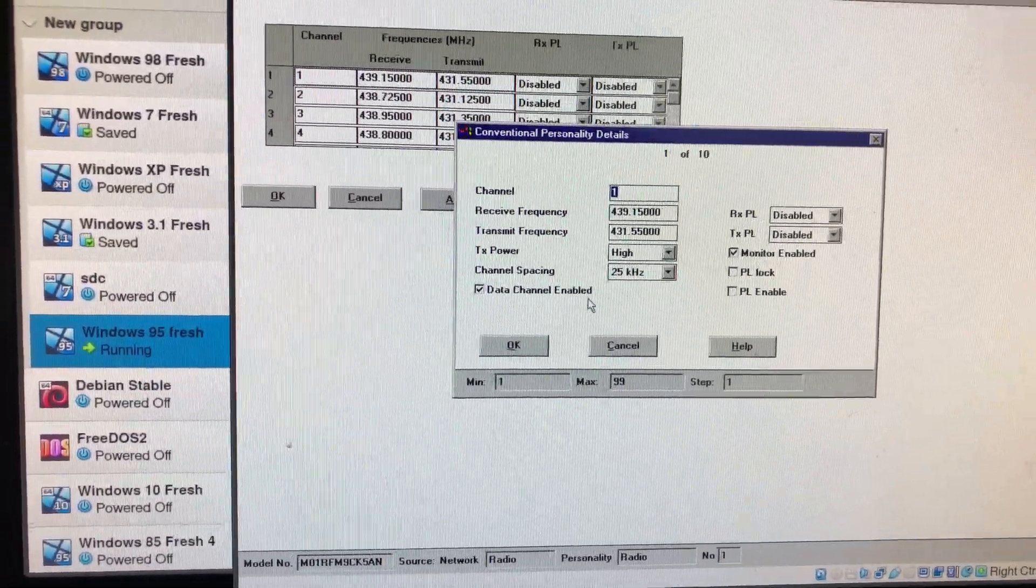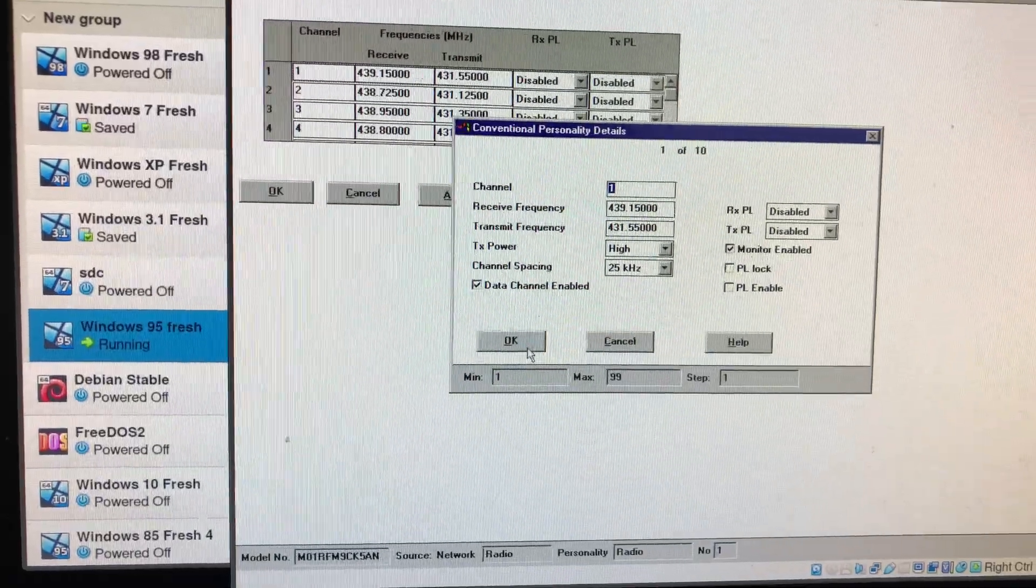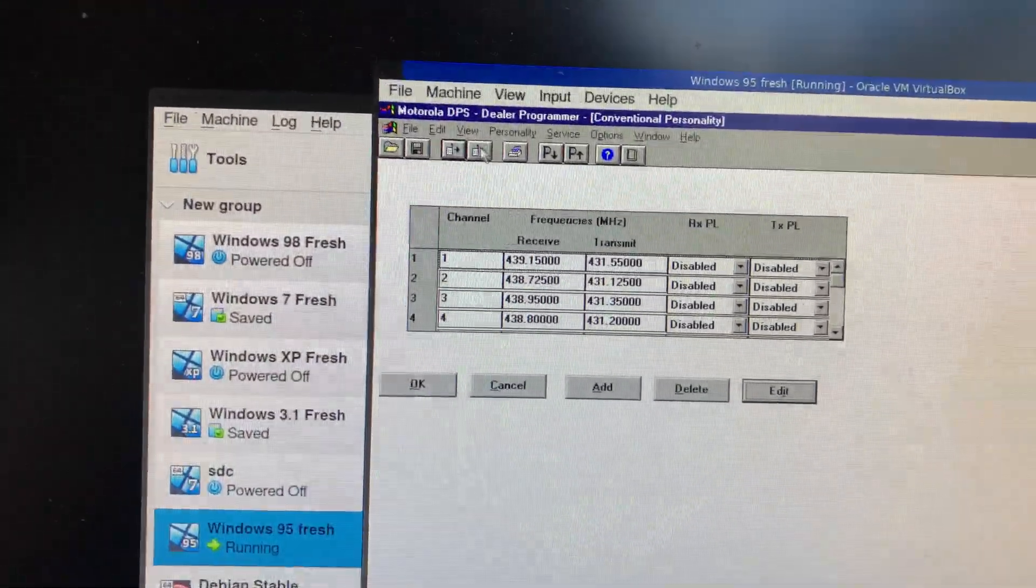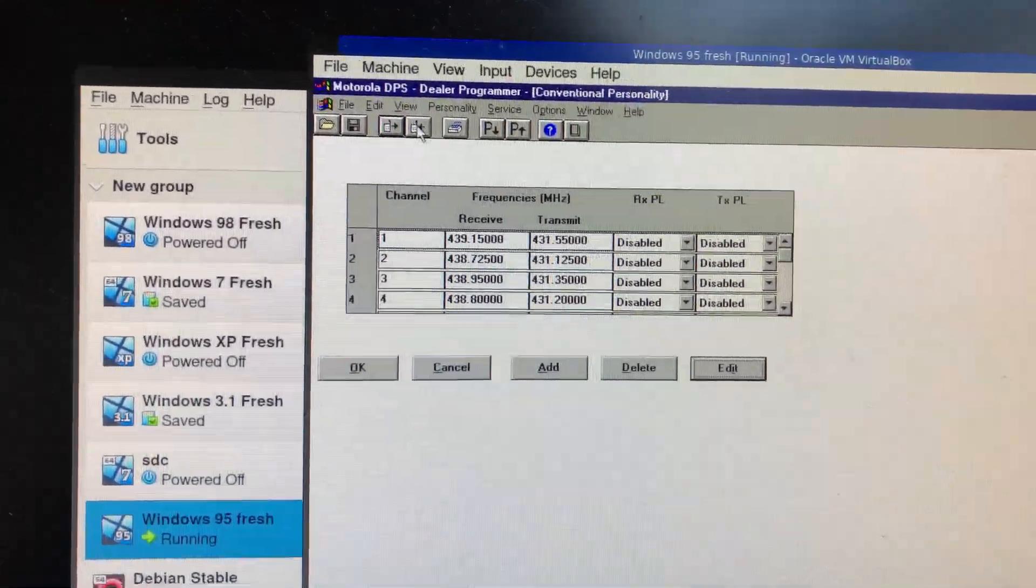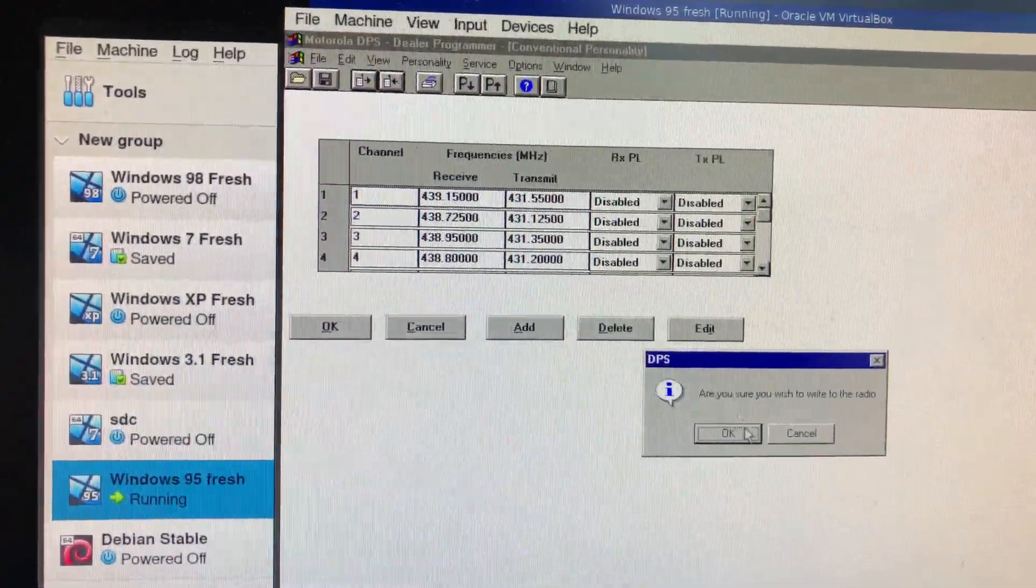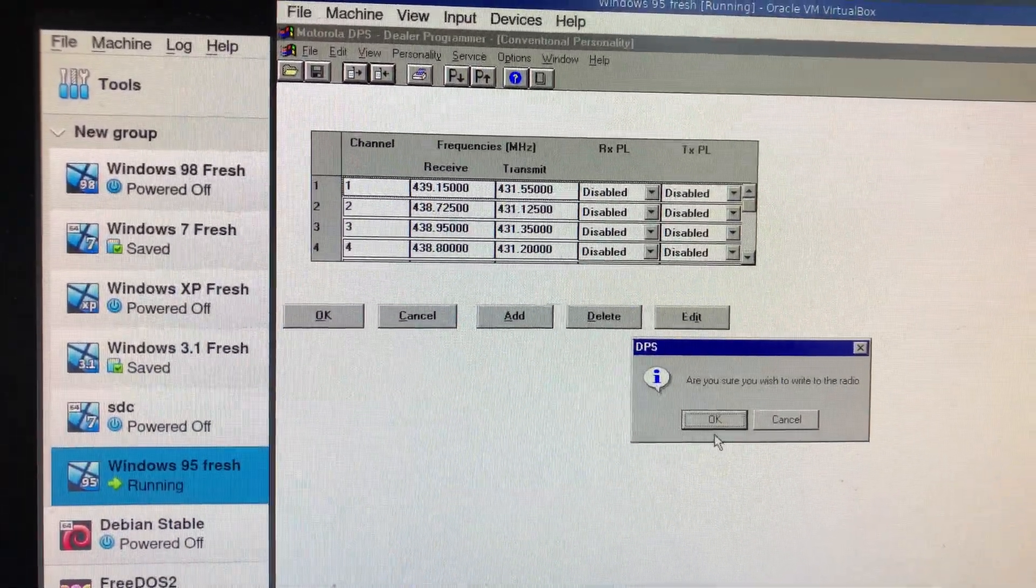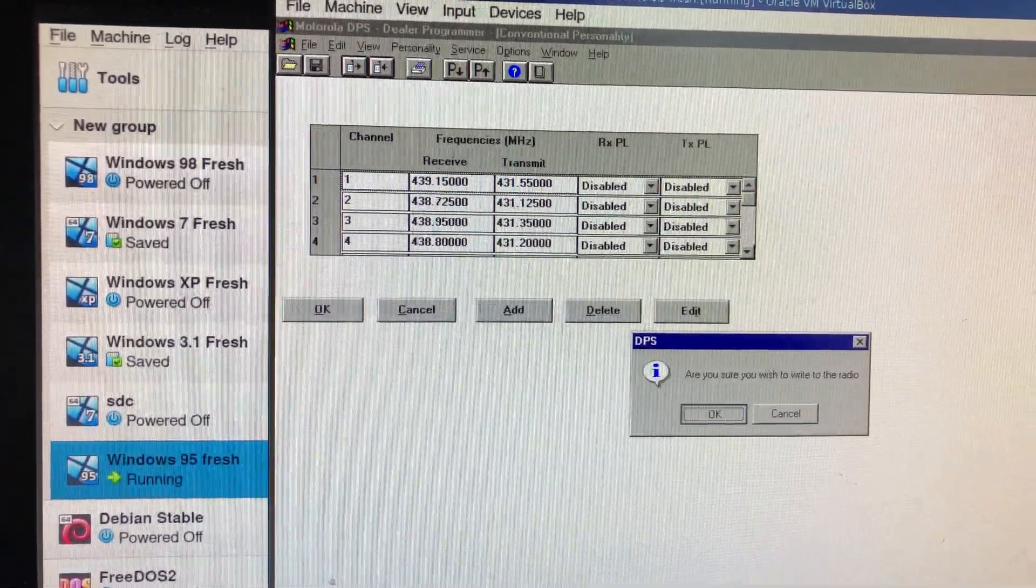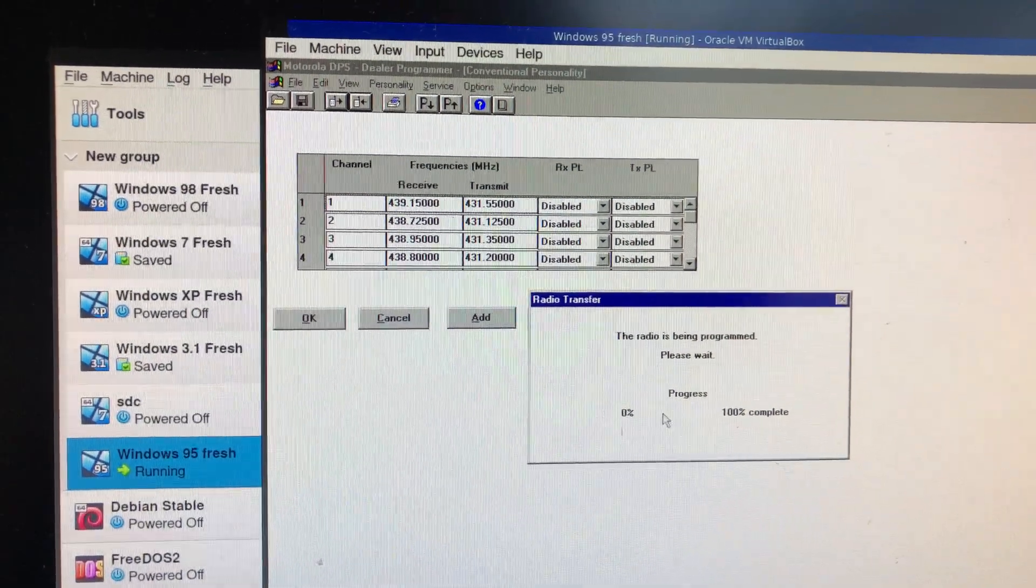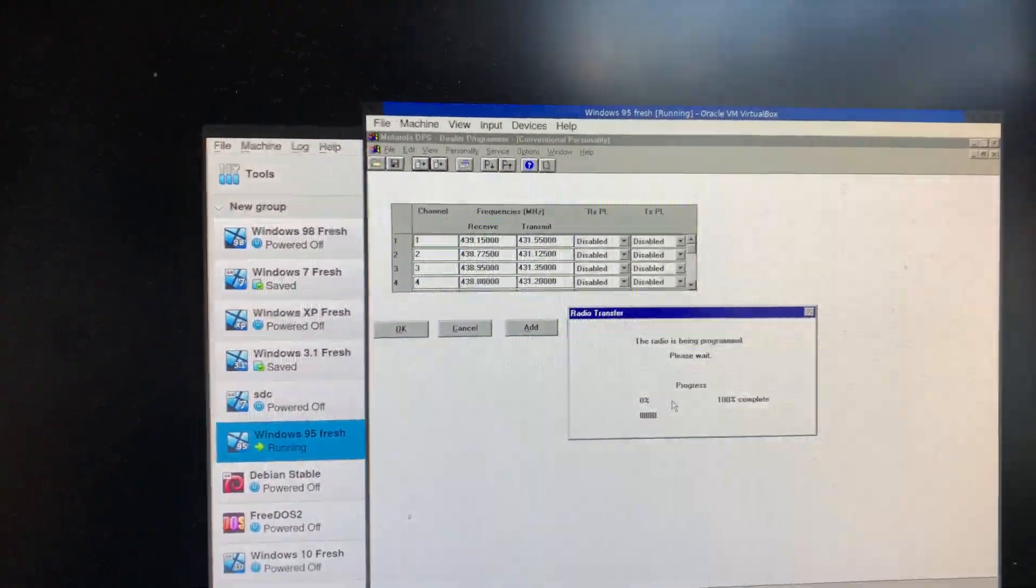And if you want to do the right, it should program up just fine.